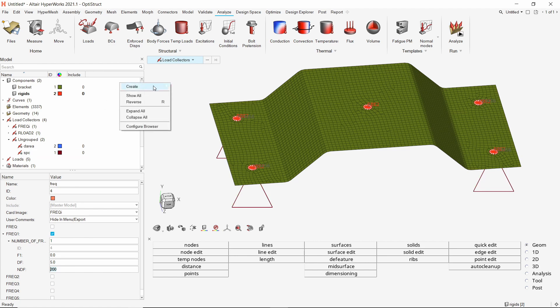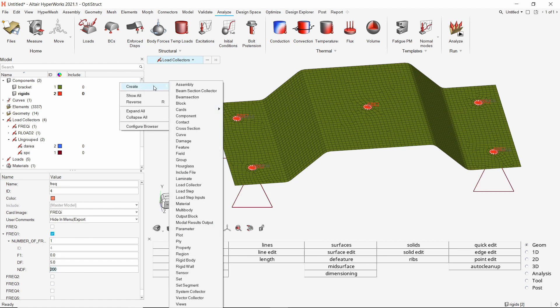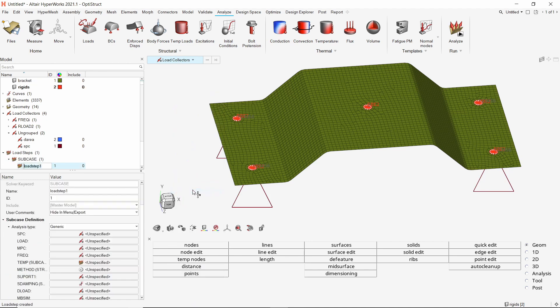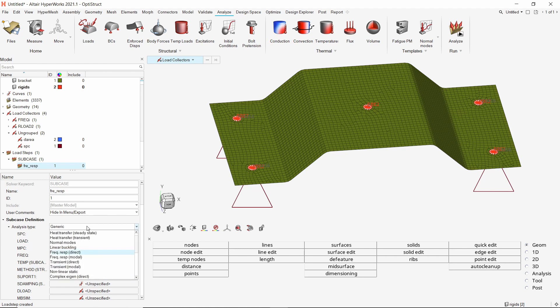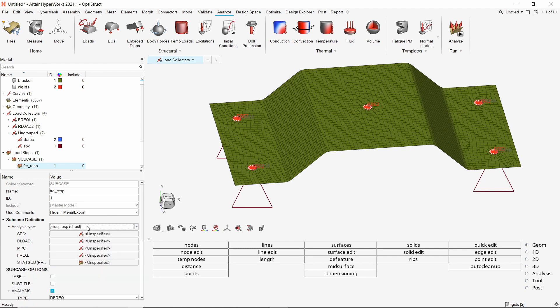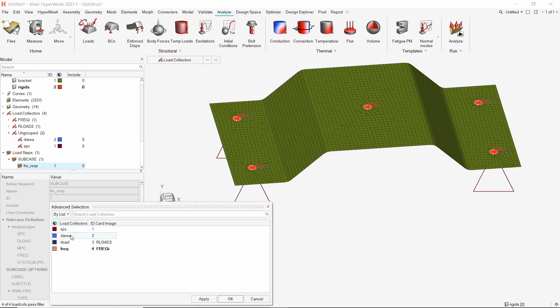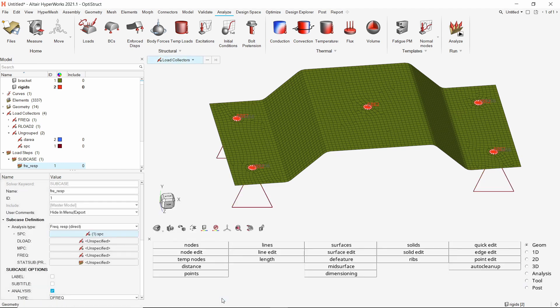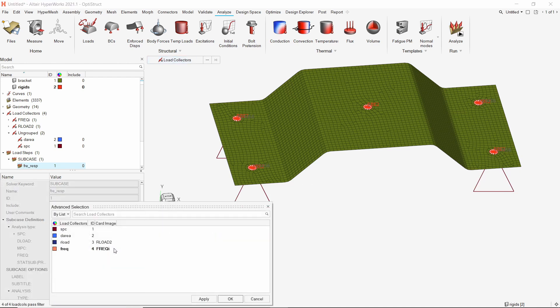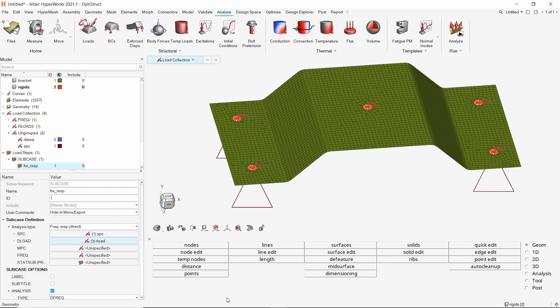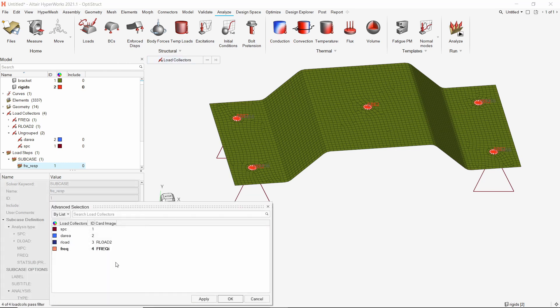To combine the loads and constraints into a frequency response analysis, create a new load step. Change the analysis type to frequency response direct. Select the SPC load collector in SPC selection box. Select the RLOAD load collector in DLOAD field. Lastly, assign the frequency load collector in respective fields.